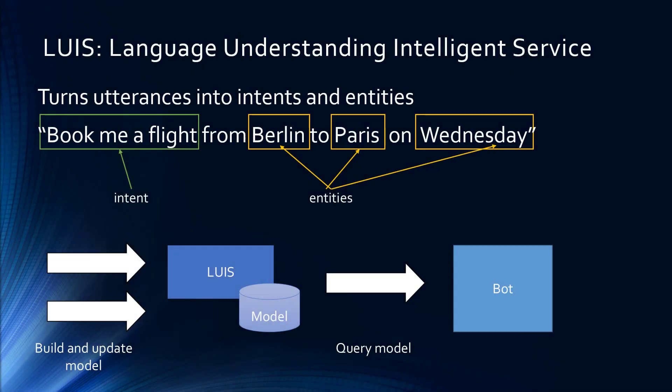So, to make this work, I used LUIS, the Language Understanding Intelligence Service in Azure. LUIS turns utterances, that is whatever the user said, into intents and entities. What does the user want to do? Book me a flight in this example. And the entities: Berlin is where I'm going from to Paris on Wednesday. Those are the entities. Typically, the intent is going to be a verb, and the entities are going to be direct or indirect objects of that verb.